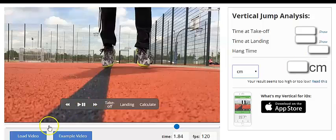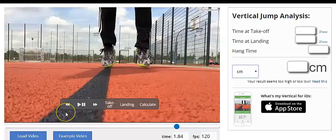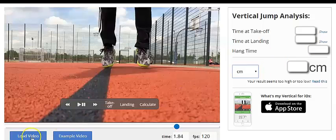If I want to load my own video, I can go find a video of, say, Michael Jordan dunking a basketball, load it in, and do the same technique in order to figure out Michael Jordan's hang time. See you next time. Bye.